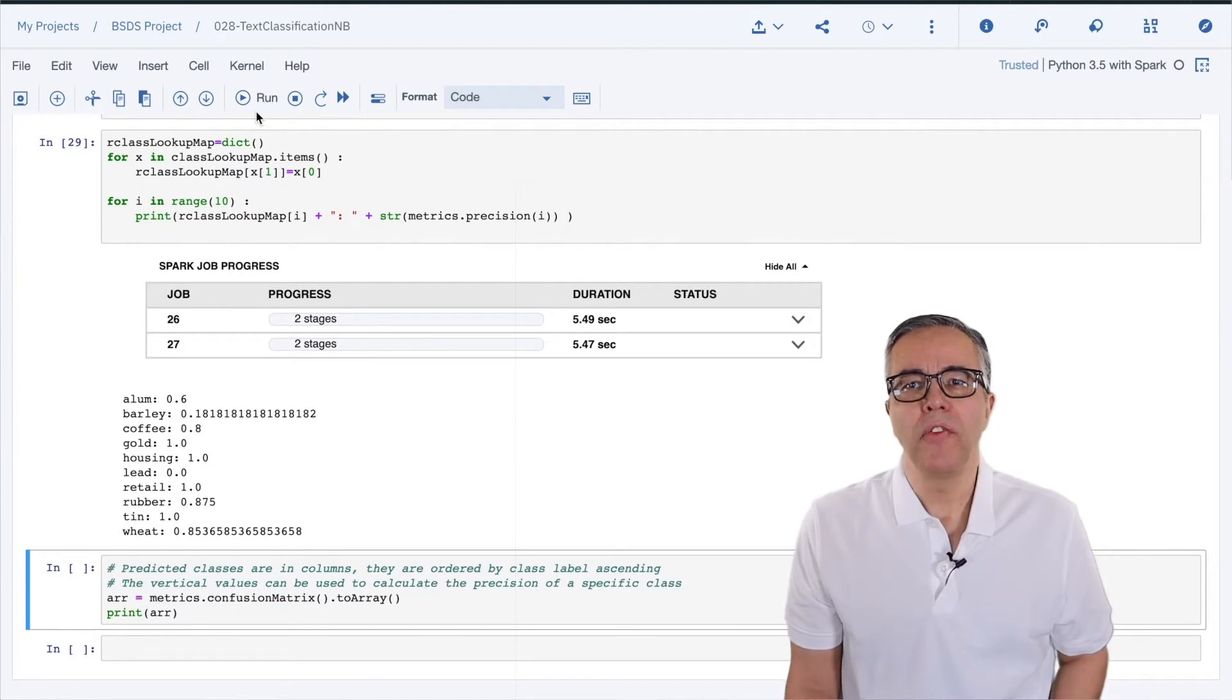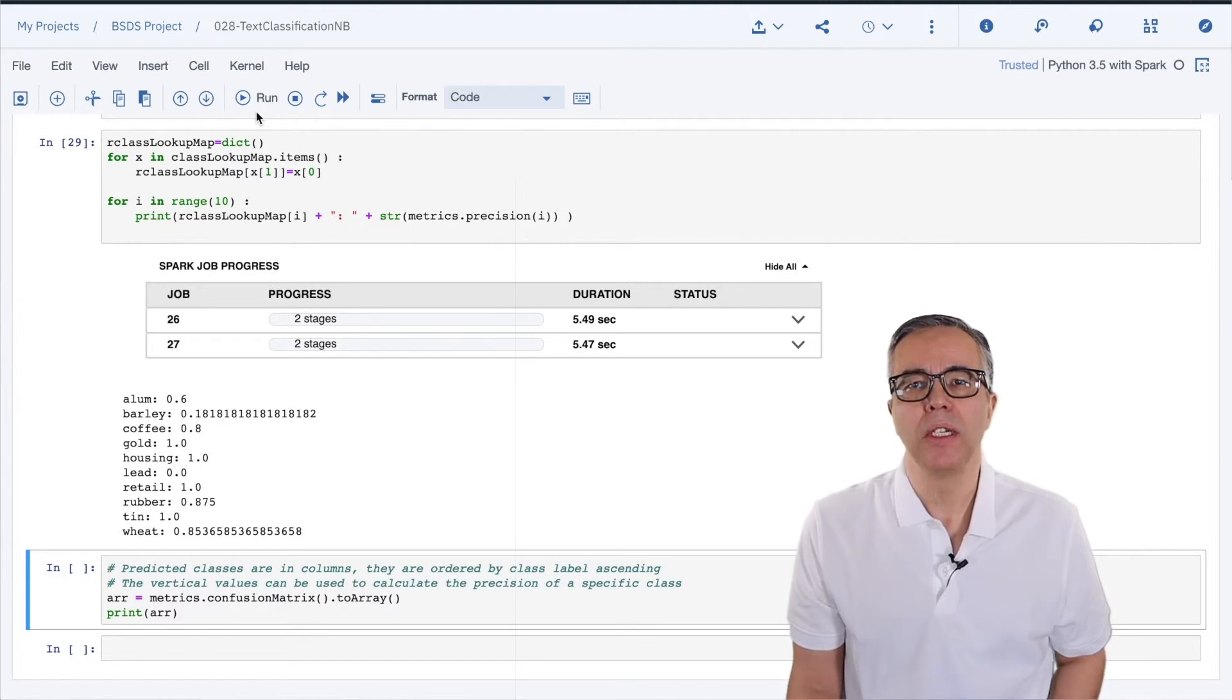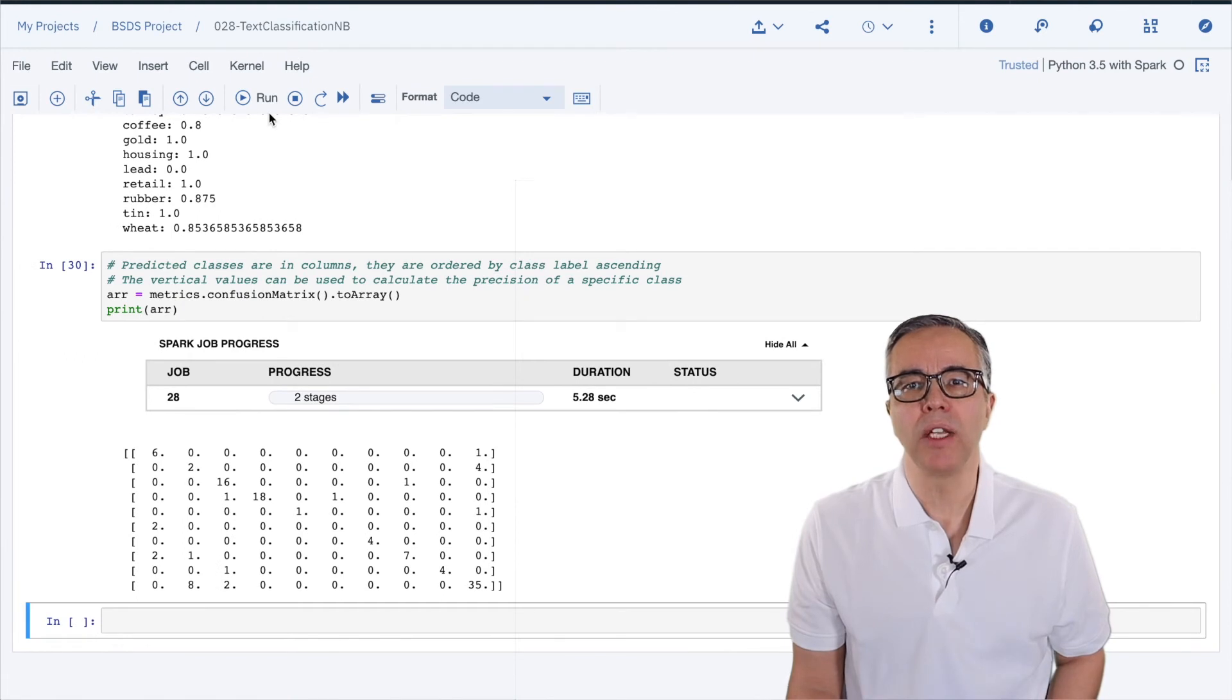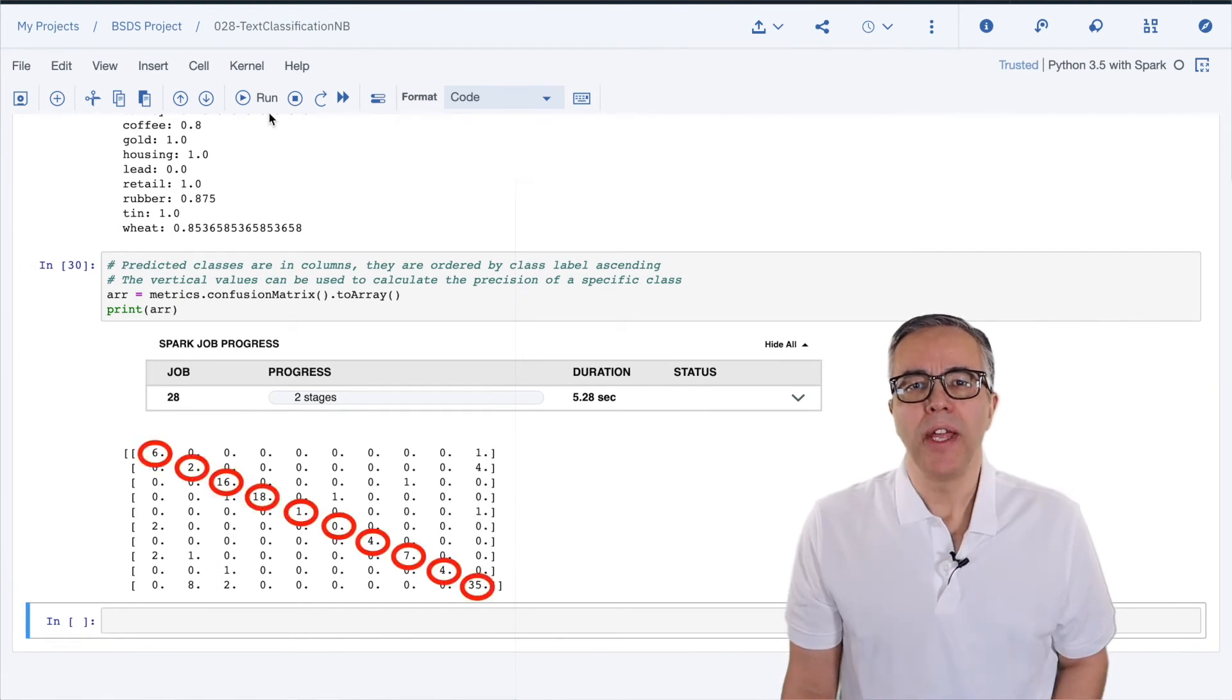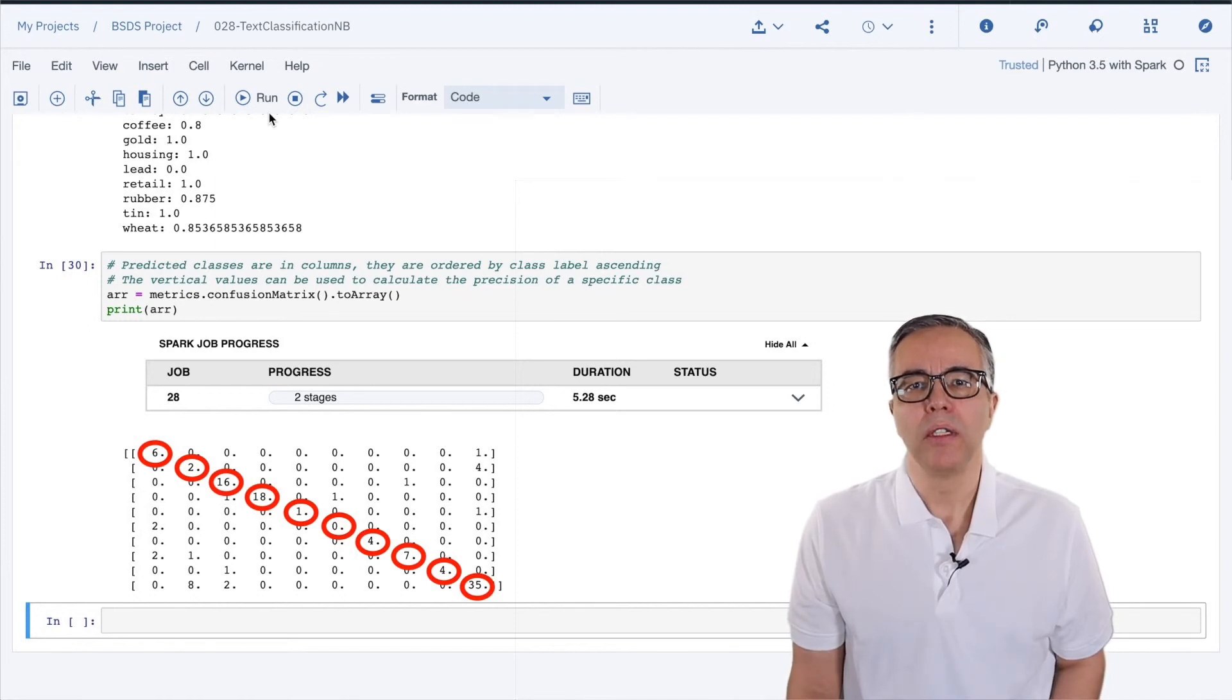We first heard about it in video 24, but at that time we were dealing with a binary choice. This time we get a 10 by 10 confusion matrix. If you add up the diagonal and divide the total by the number of documents, you get the overall accuracy of the model.